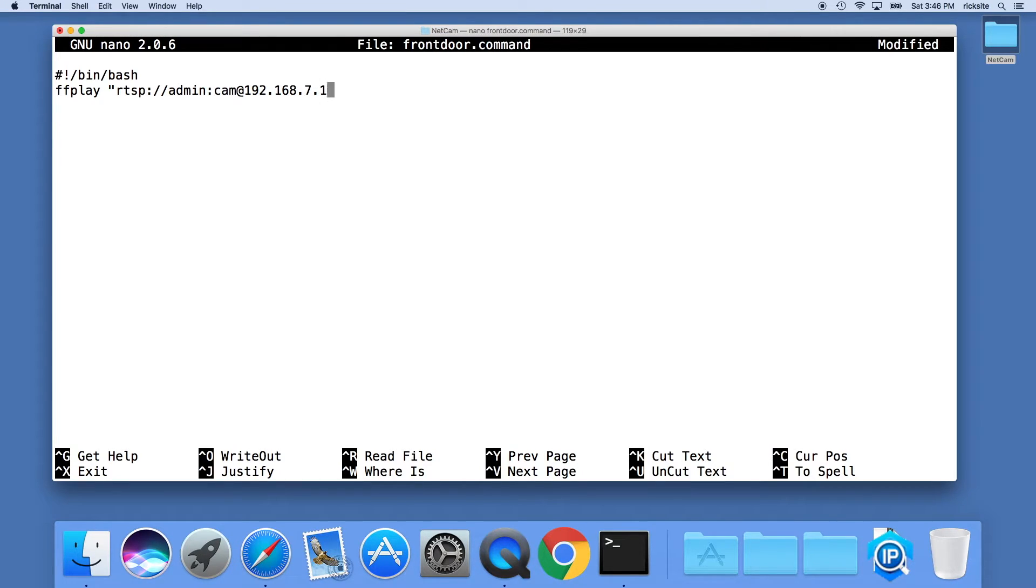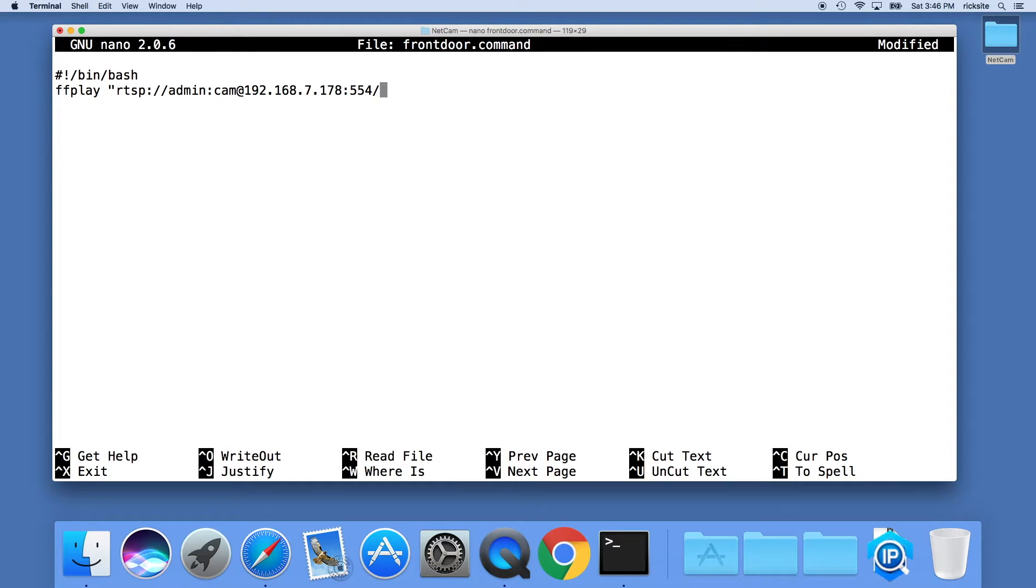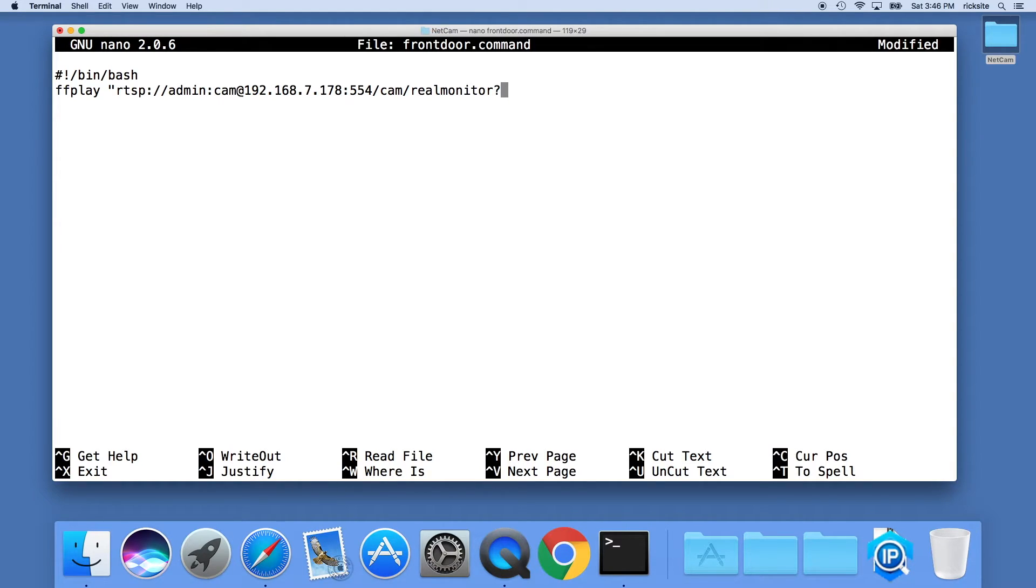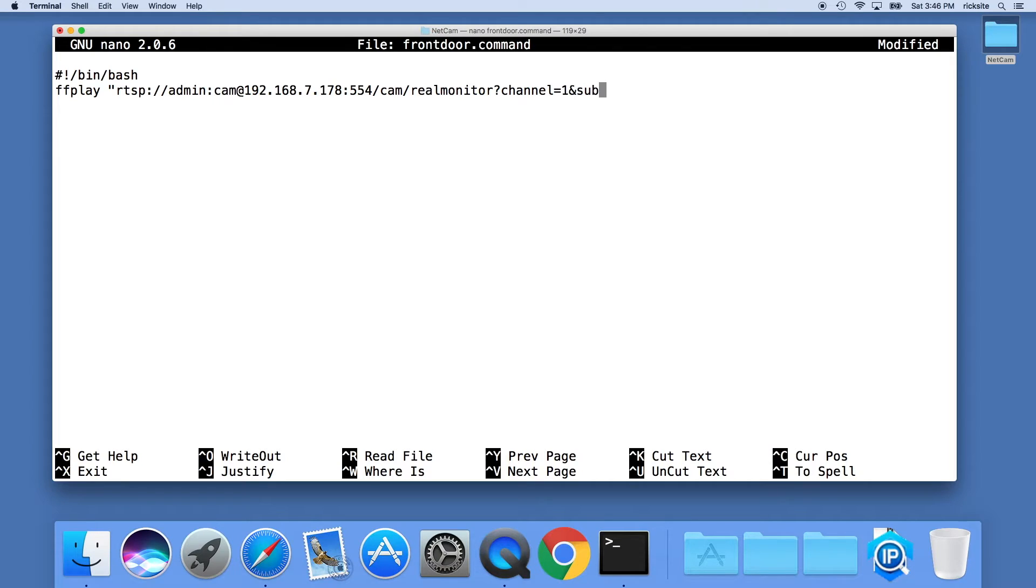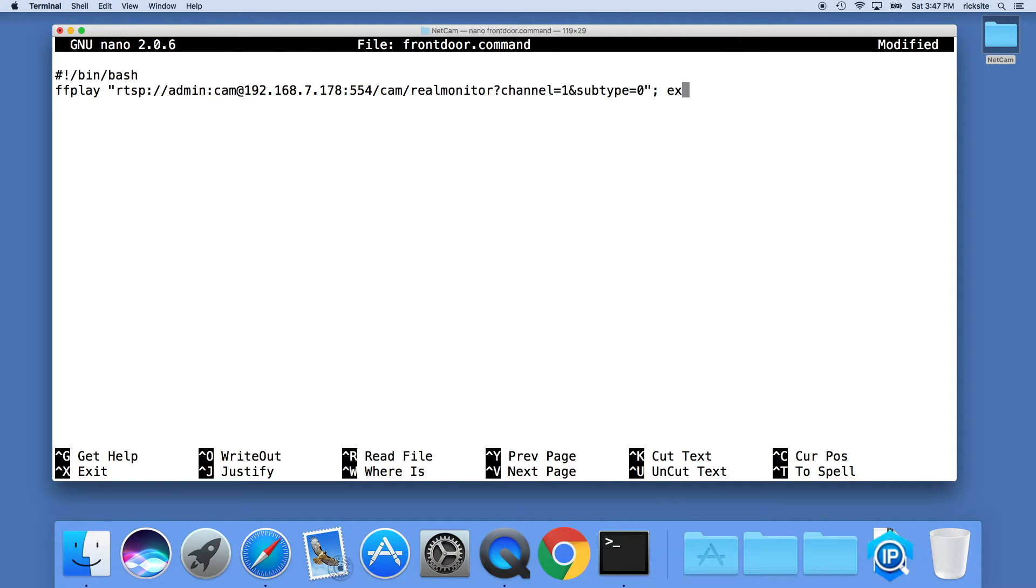I'll type colon and type 554 which is the port, forward slash cam forward slash realmonitor question mark channel equals one and subtype equals zero. Now we'll type another quote and a semicolon space exit, semicolon and hit enter again.